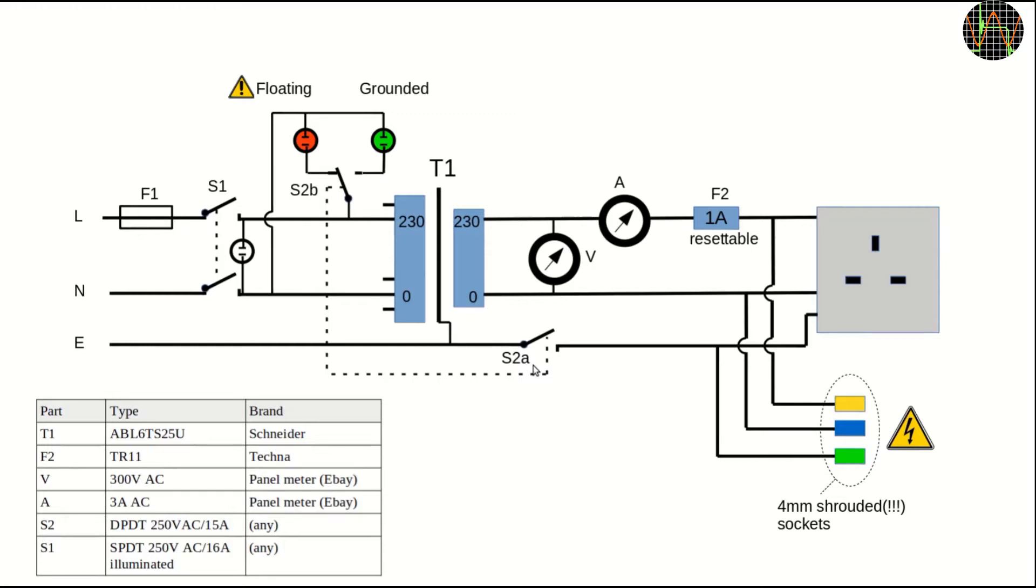The voltage and current meters are more an indulgence and not necessary. I decided to use them because I had them already lying around gathering dust. Another not really needed thing is the breaker F2.